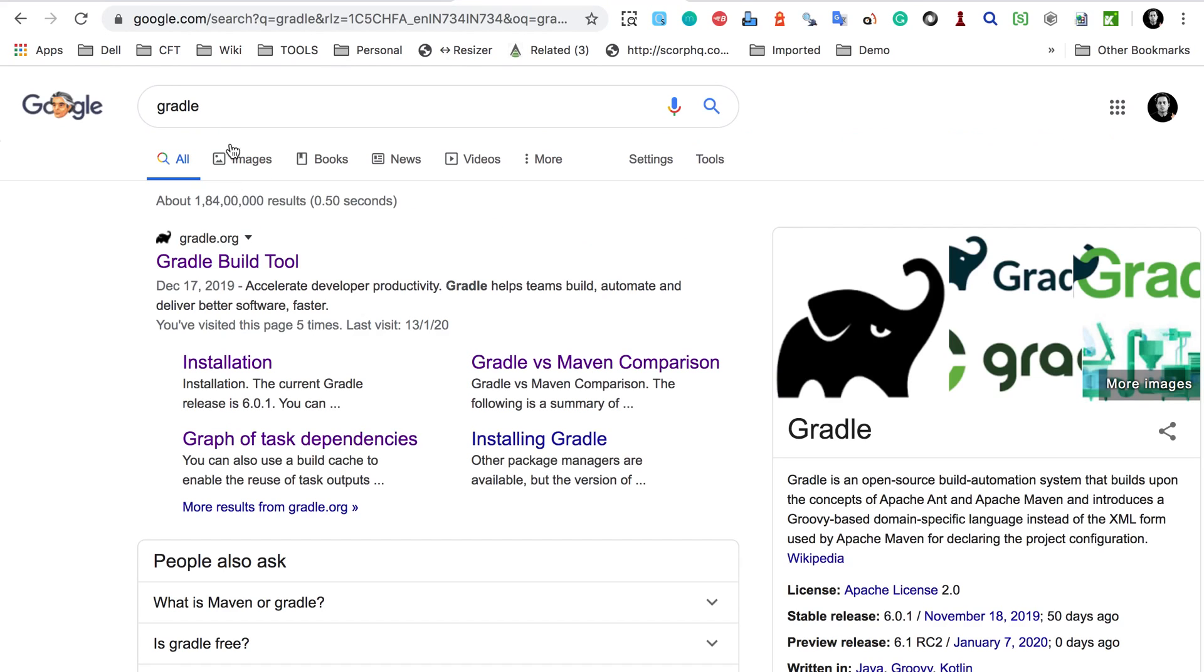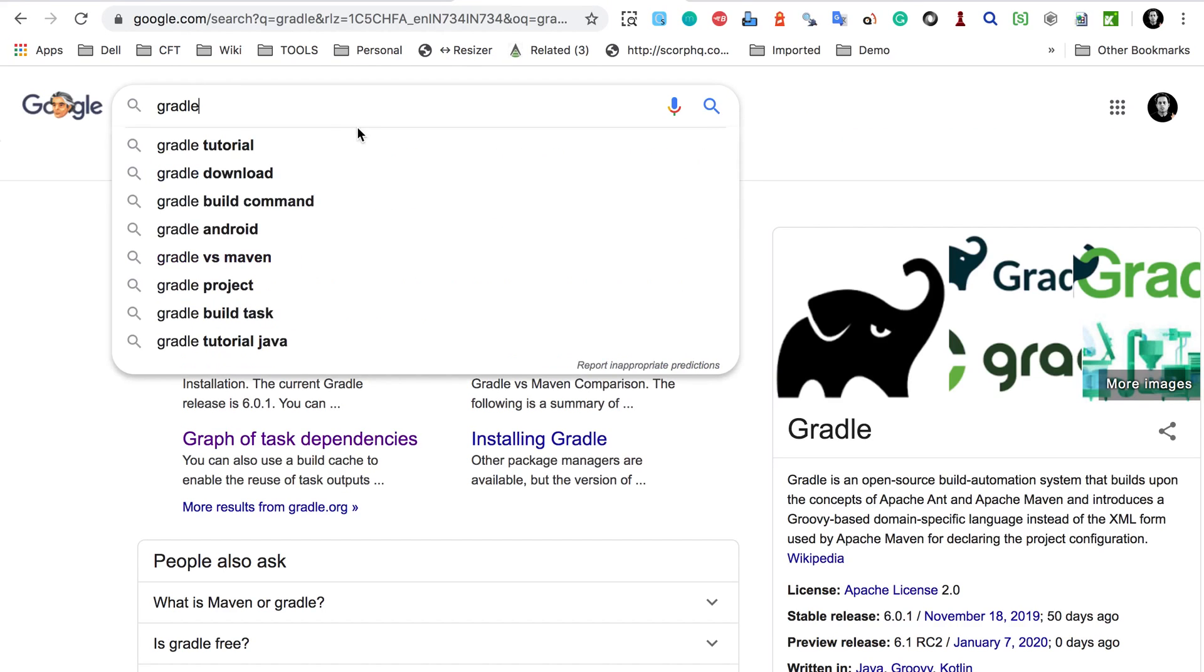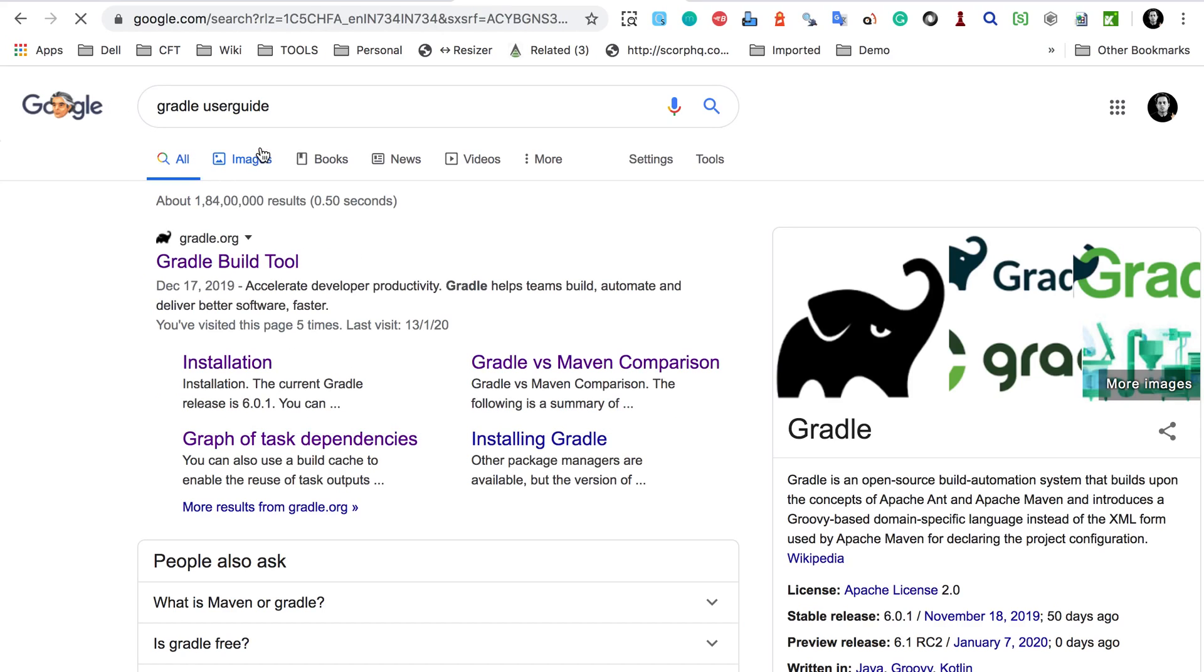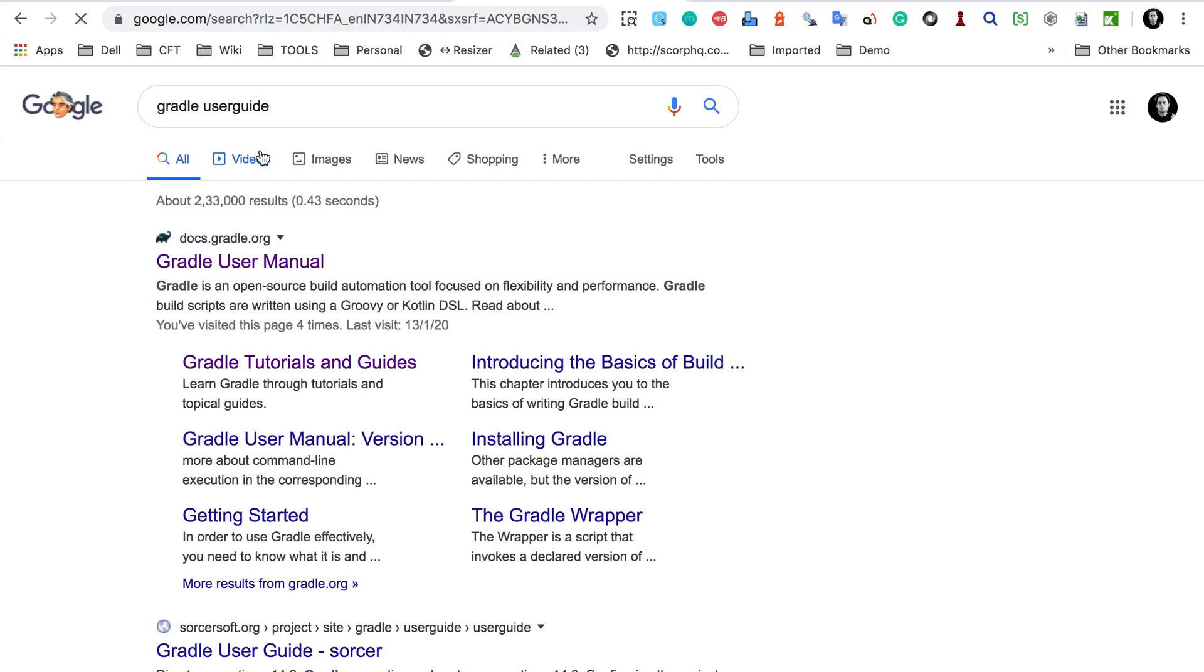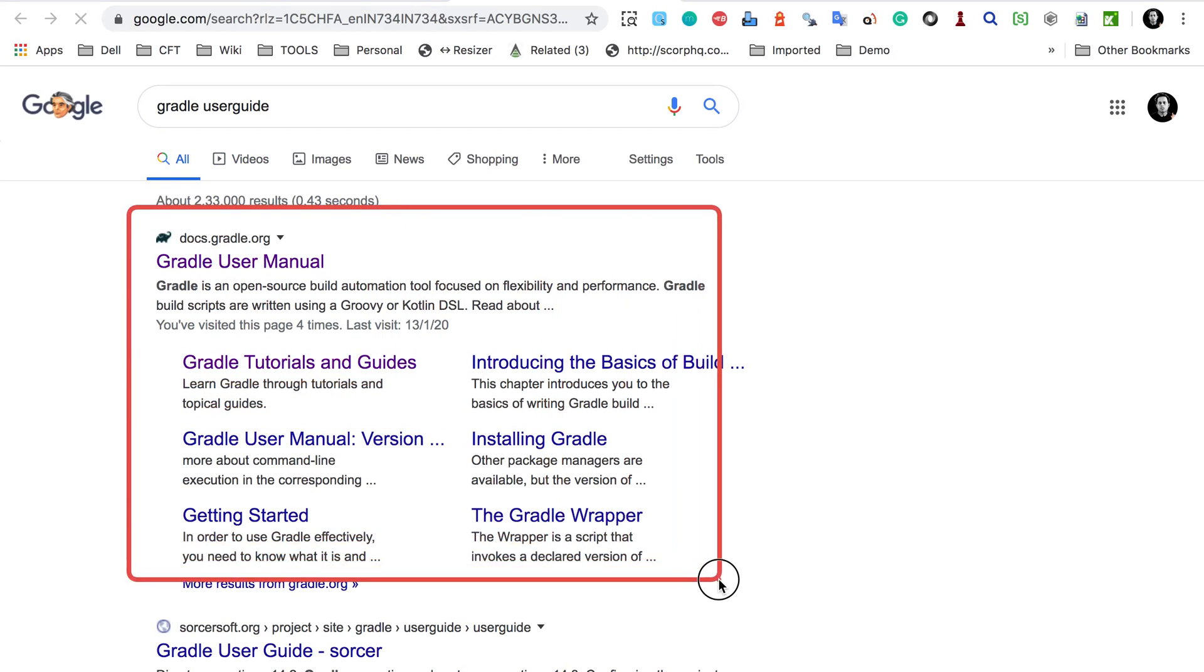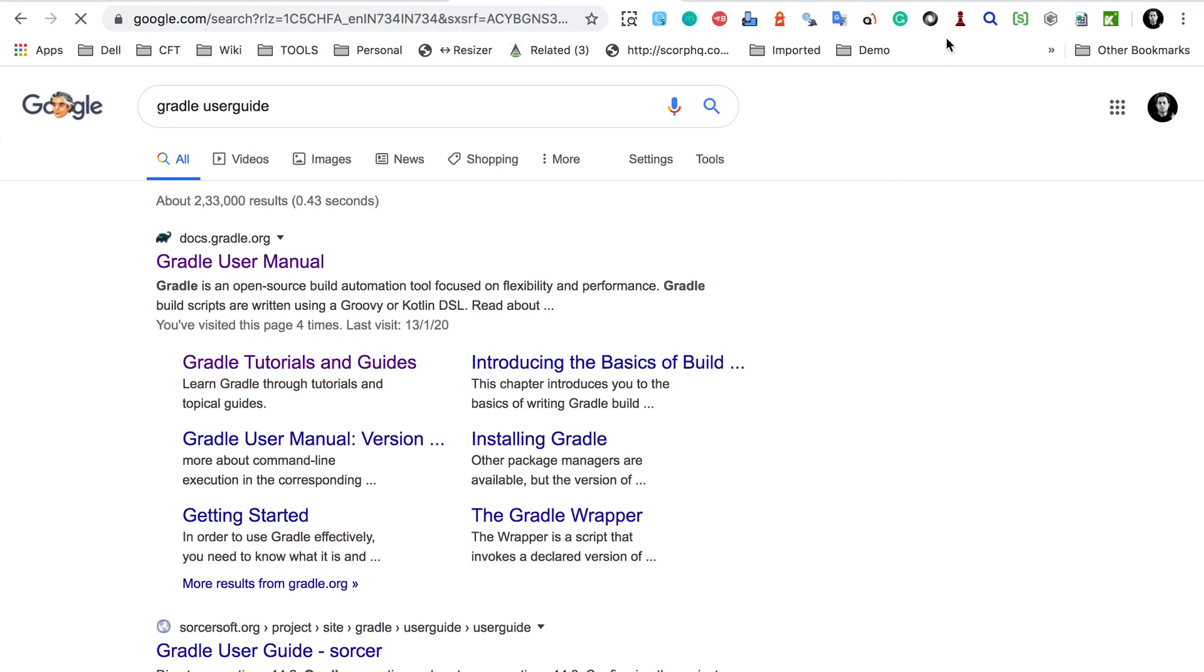And then the other very useful link will be the Gradle user guides. So if I go here to Gradle user guides, you can see we have a Gradle user manual here and you will see all these documentation here.